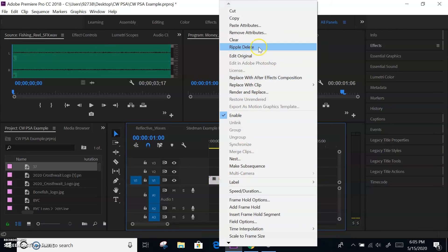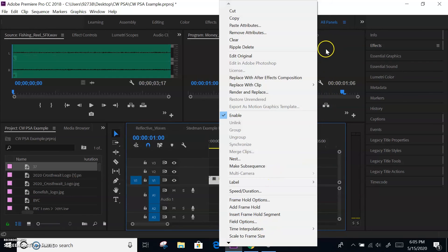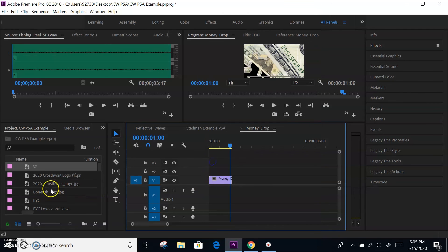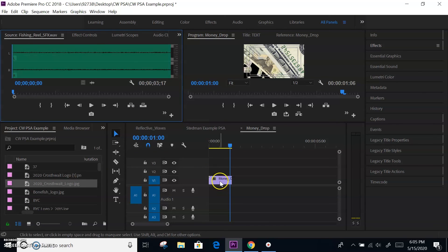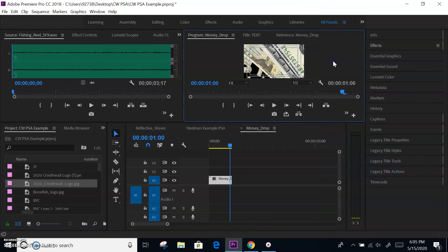If you need to do anything else with a clip, remember that right-clicking does all kinds of different things. We talked about speed and duration, and scale to frame size. If you need to modify something, right-click and follow the question. Right-clicking on a clip brings up the menu — that's what's going to get you where you need to be.